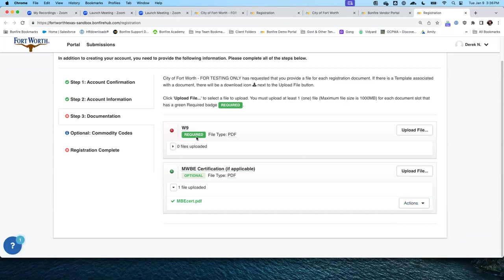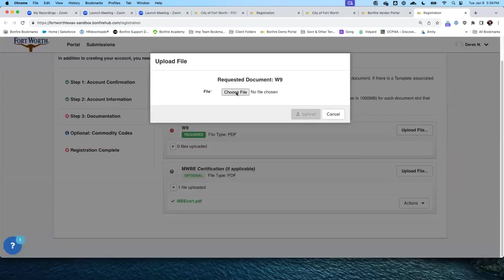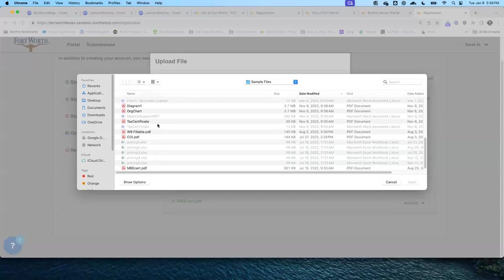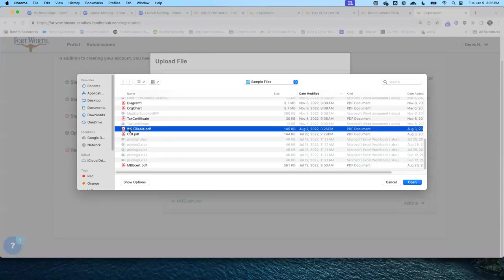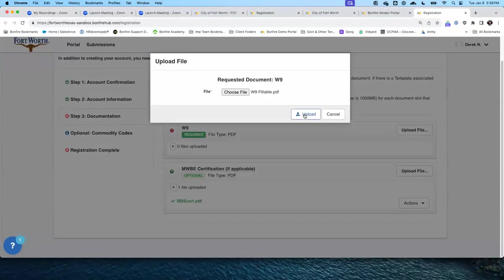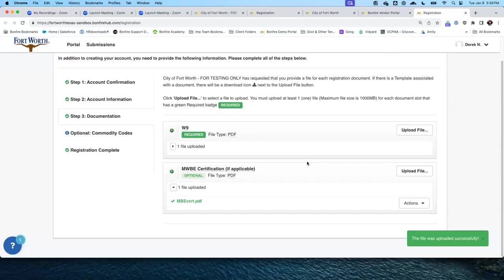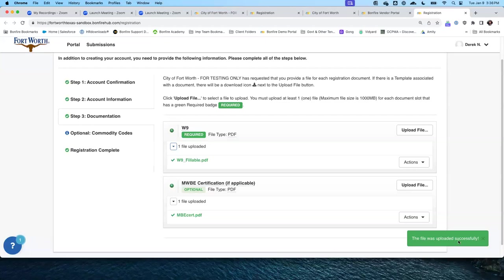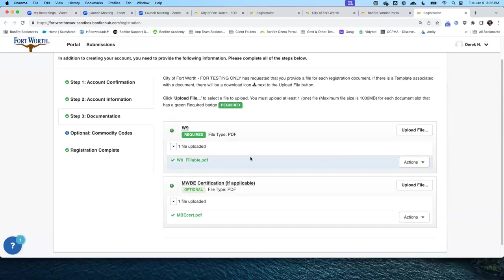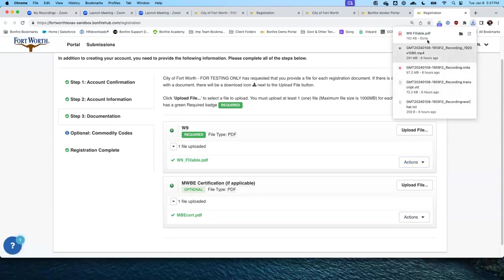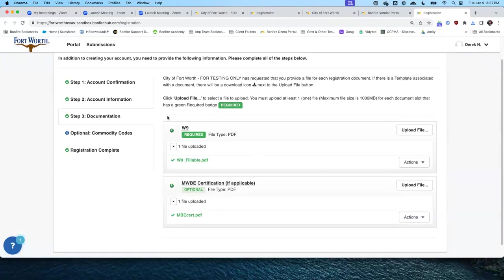For the W-9 — it is required. I'll click Upload File, select the W-9, and upload it. Voy a seleccionar la forma W-9 y subirla al sistema. I receive the confirmation message that it was uploaded successfully. Ya recibí la confirmación de que el documento se ha subido exitosamente. I can delete and upload again, or download what I've provided. Step 3 is now complete — our registration is now complete. El paso 3 ha sido completado; hemos completado el registro.